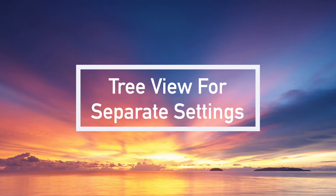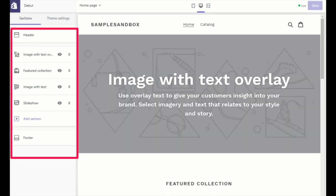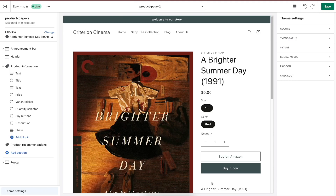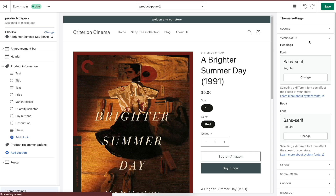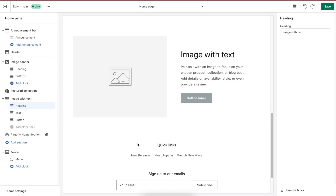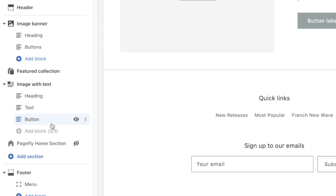Tree view for separate settings. There's an enhancement to the appearance of the theme editor board with Online Store 2.0. Previously, with each section, there was a block that contained the content and smaller sections inside for users to make changes. But now, everything is organized in a hierarchical way to help you better follow and edit. This provides better UX since you will know immediately what is what. For example, in the image banner, you will see there's a heading or a button and when clicking there, you will know how to edit and customize it.